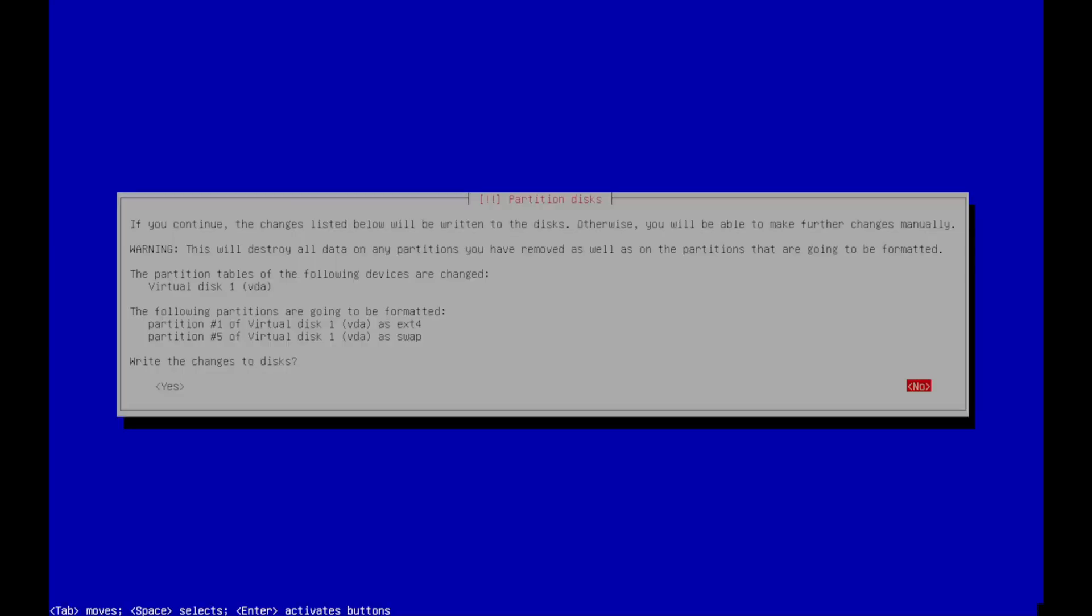And then this is just confirming that we want to write these changes to the disk. This is the actual installation taking place now. So we'll wait for that to finish.